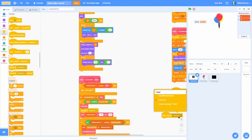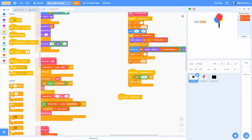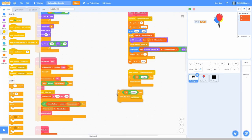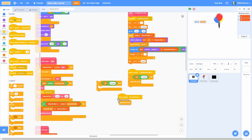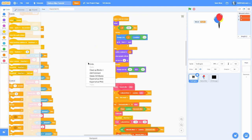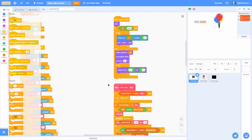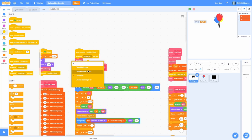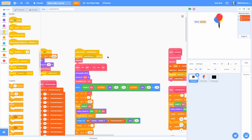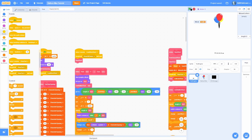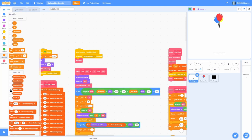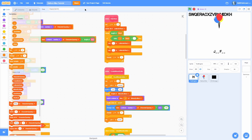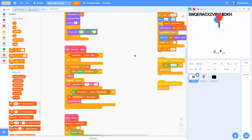Let's add a 'when I receive clear all clones' so this clears every clone no matter what — just do 'when I receive that, delete this clone'. We want to run 'clear all clones' when we receive 'load new word', so do 'clear all clones and wait' and then 'new word'. Now we have this all working.